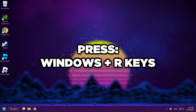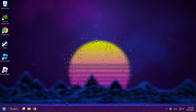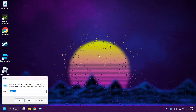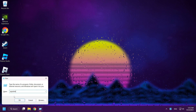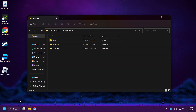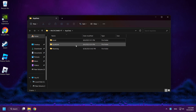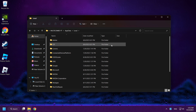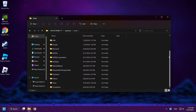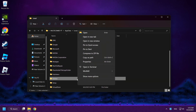Press the Windows and R keys. Type AppData and click OK. Click the Local folder and delete the Roblox folder.